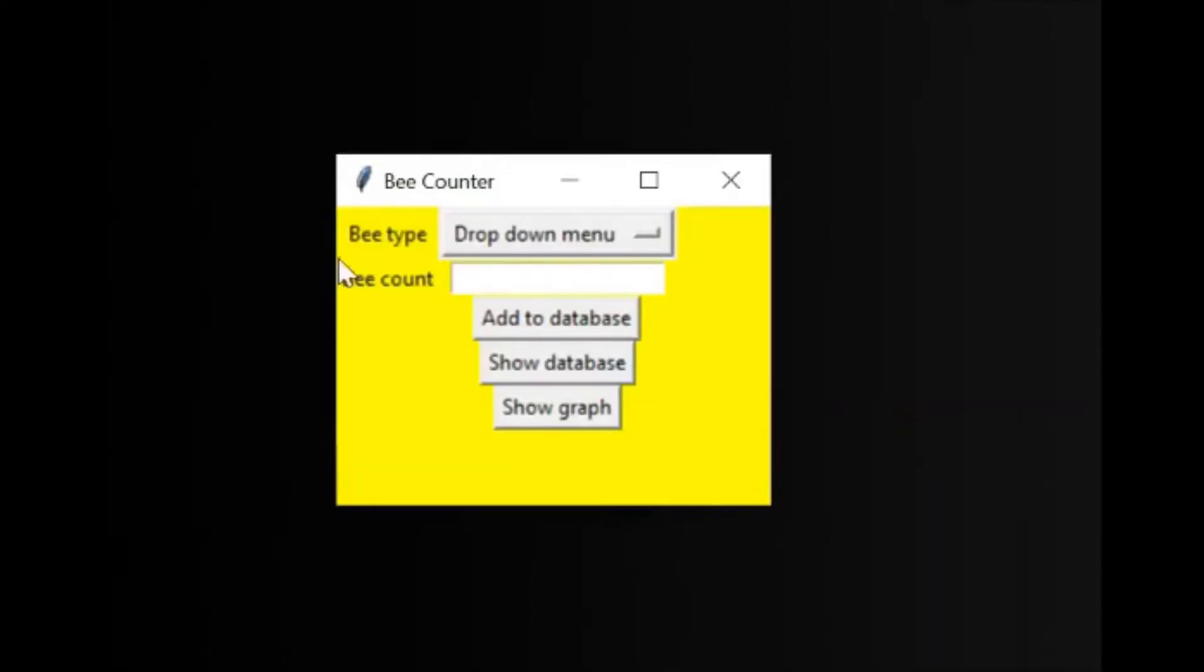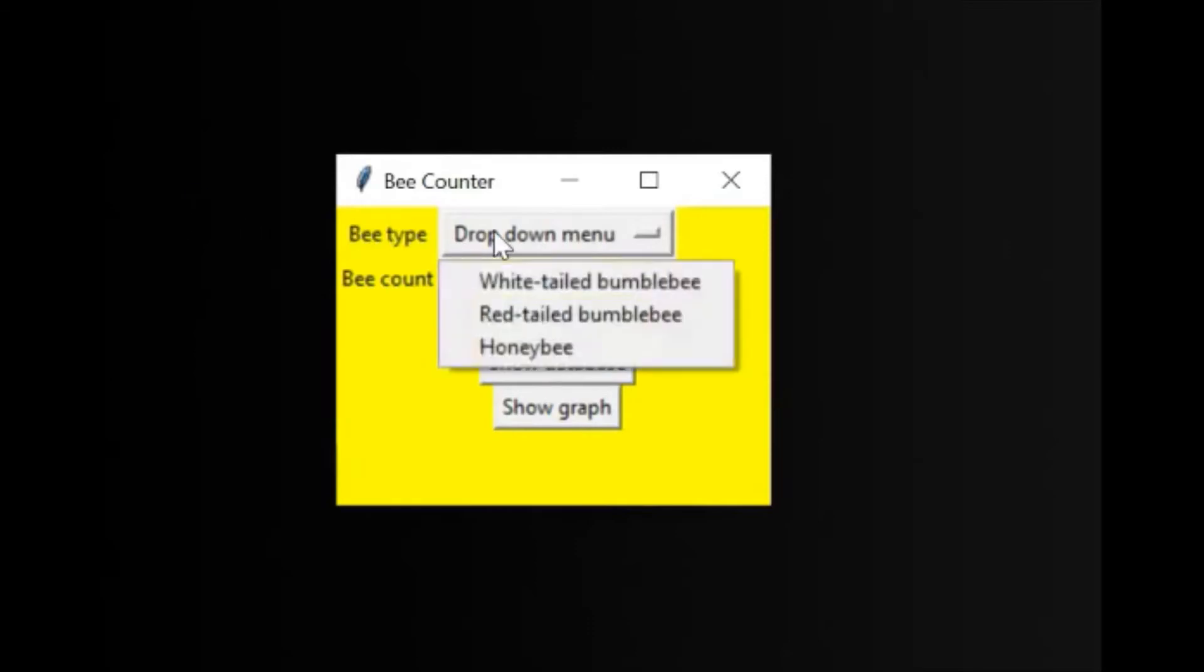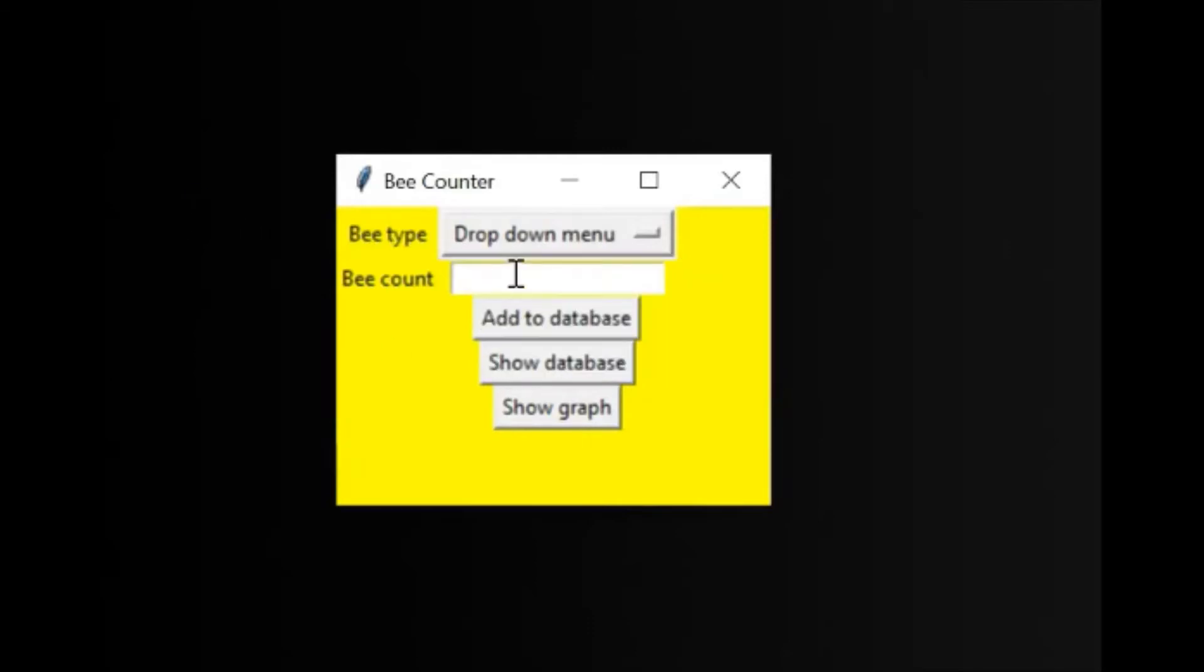So this is the GUI we're going to be creating today for a bee counter app. I thought this would be fun because it shows a lot of different elements such as a drop down menu, text entry, buttons and some background styling.